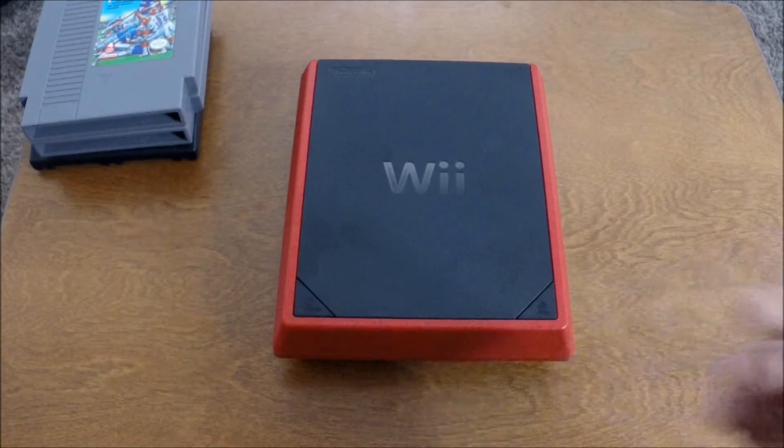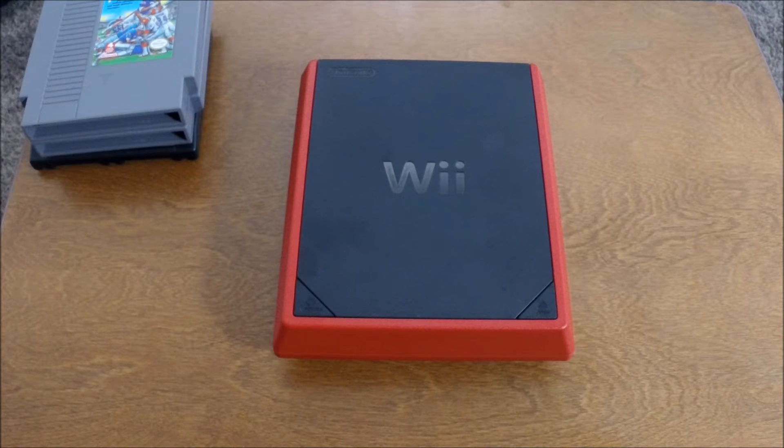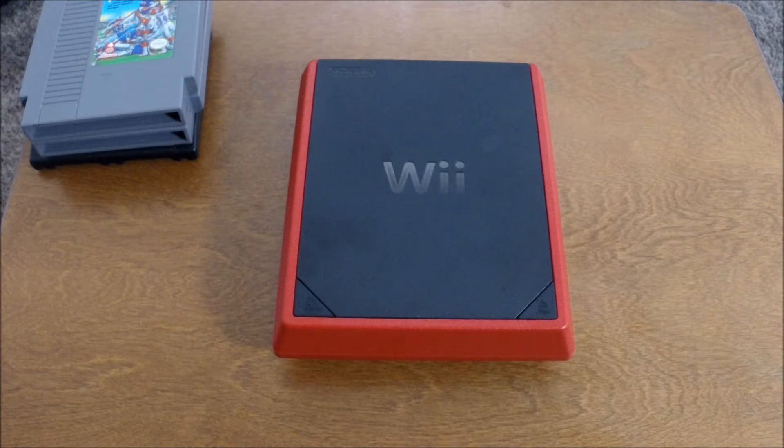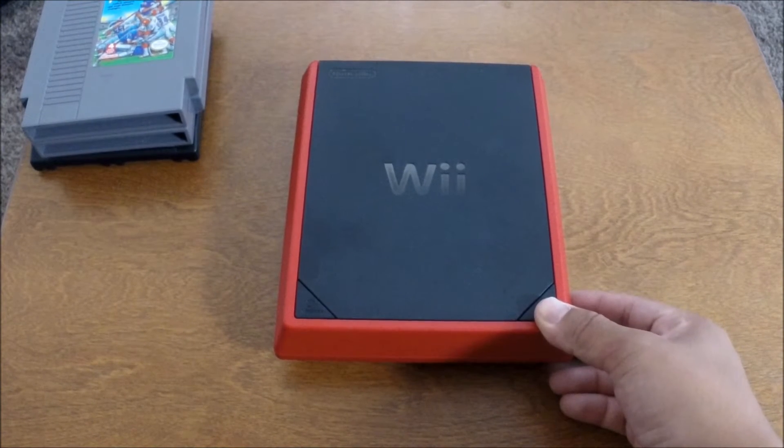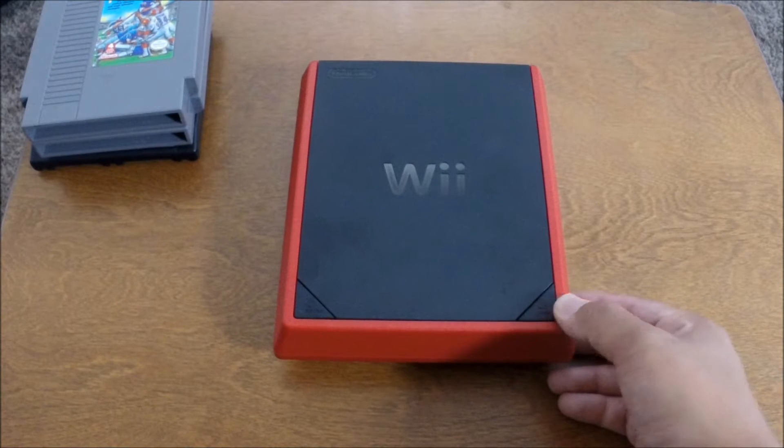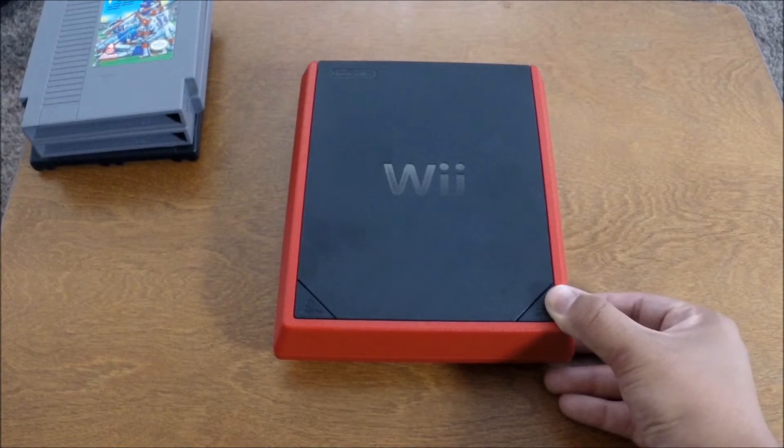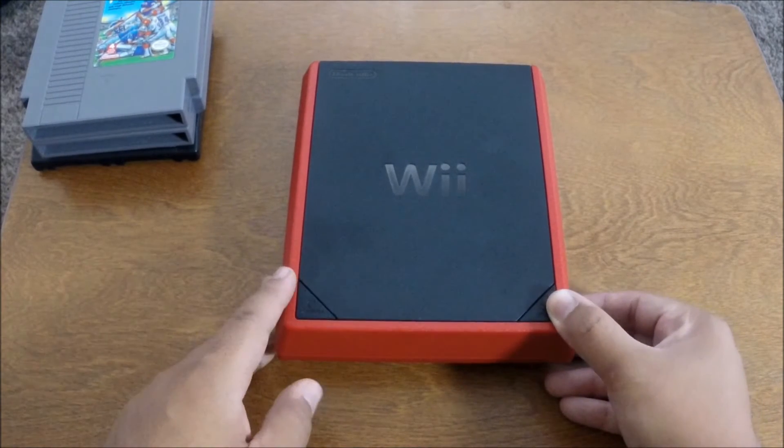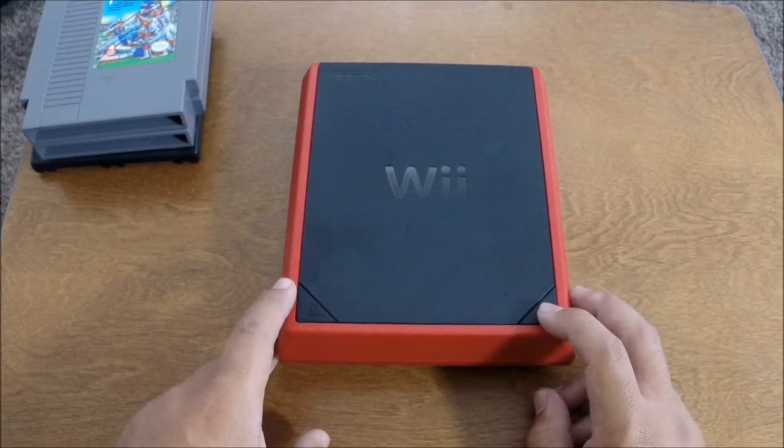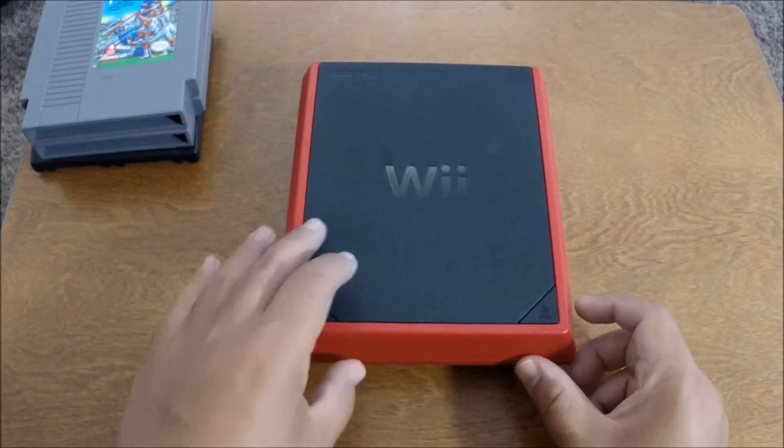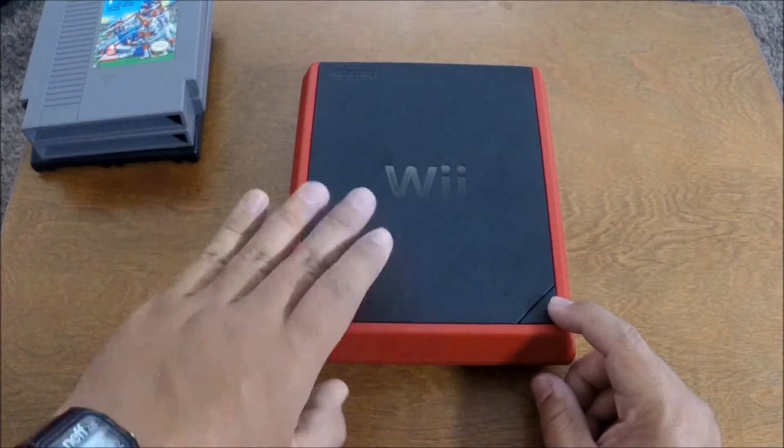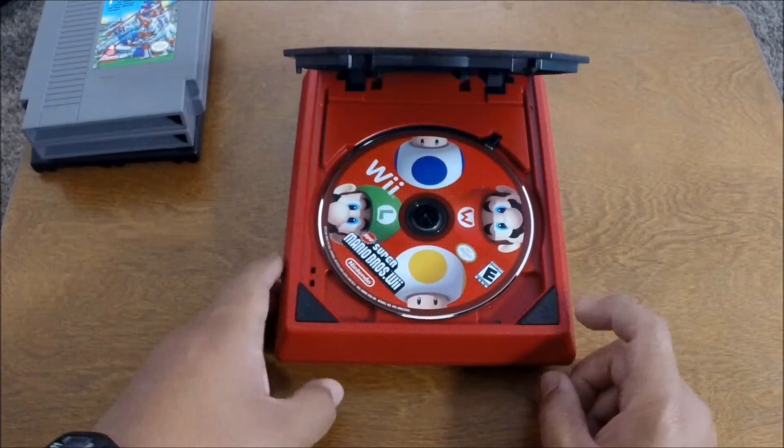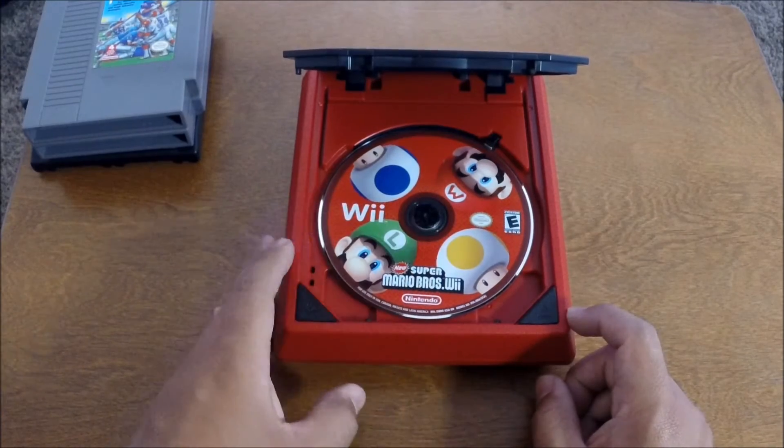But there is no internet connectivity on this at all. You can't go on Netflix, you can't go on YouTube, you can't download games. You can't play multiplayer games online. And it's a little bit different. It doesn't have the disc drive you push in, you have to open it and insert the disc.